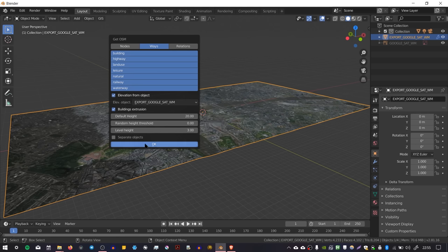You might want to be patient with this bit. It can take quite a long time. Mine took about 10-15 minutes to load, so you might want to make a cup of coffee while it's processing.